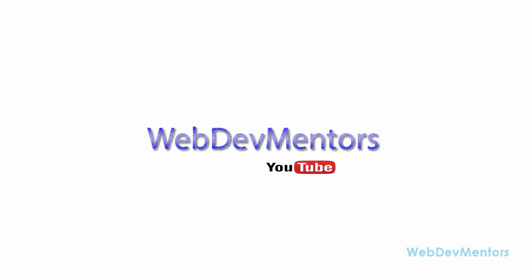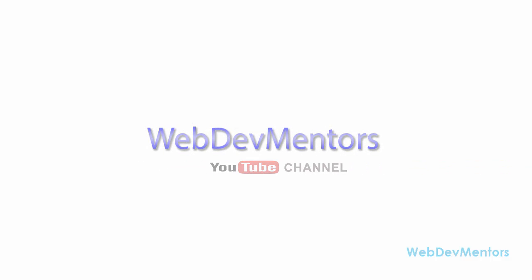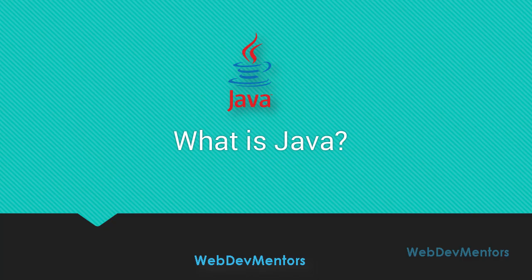Hello and welcome to WebDevMentors YouTube channel. You are watching the second video of the Programming in Java for Beginners series. This video is about what is Java.